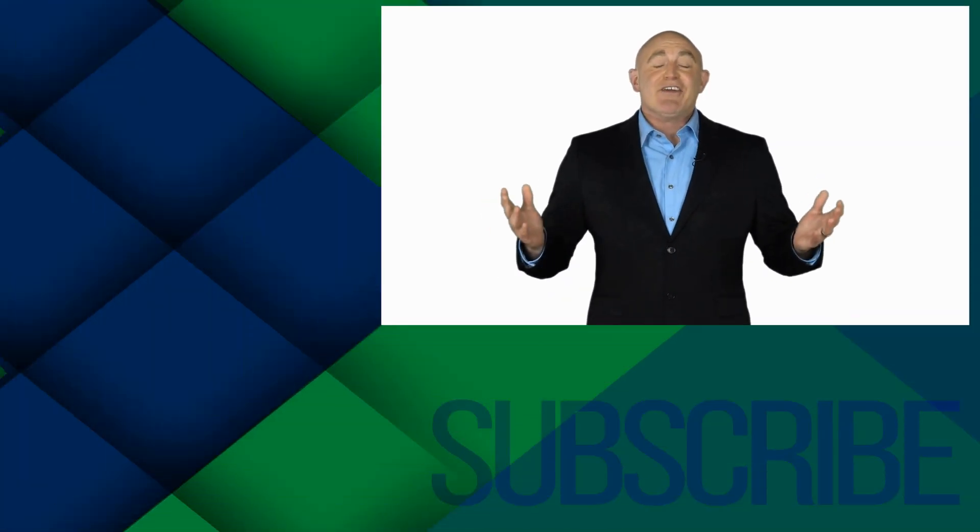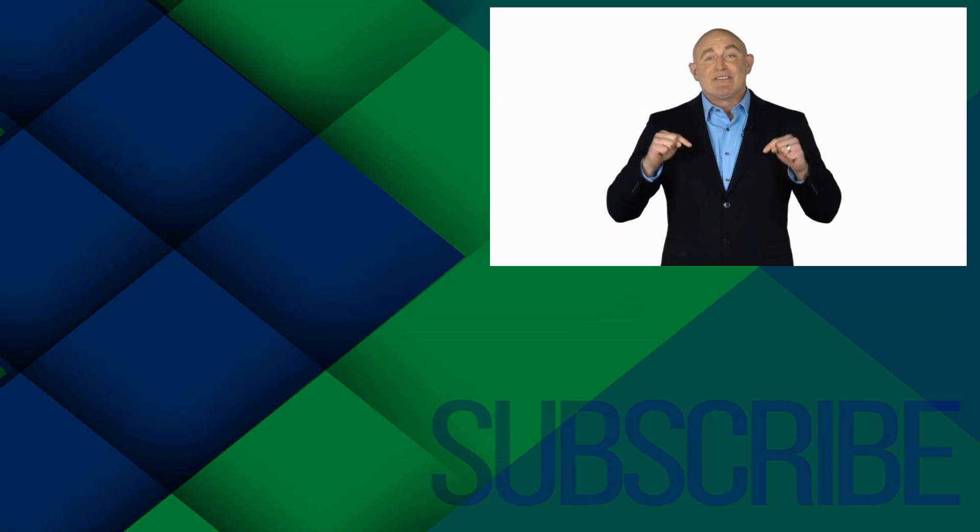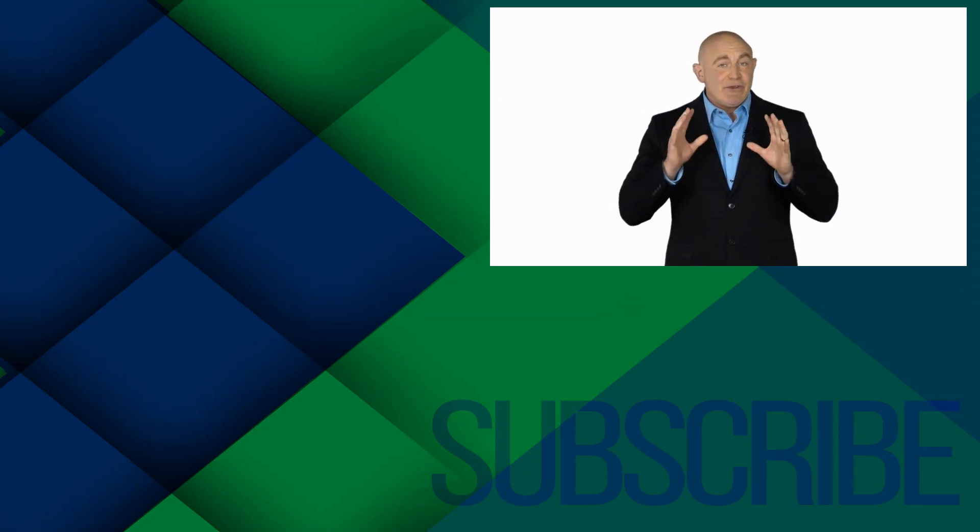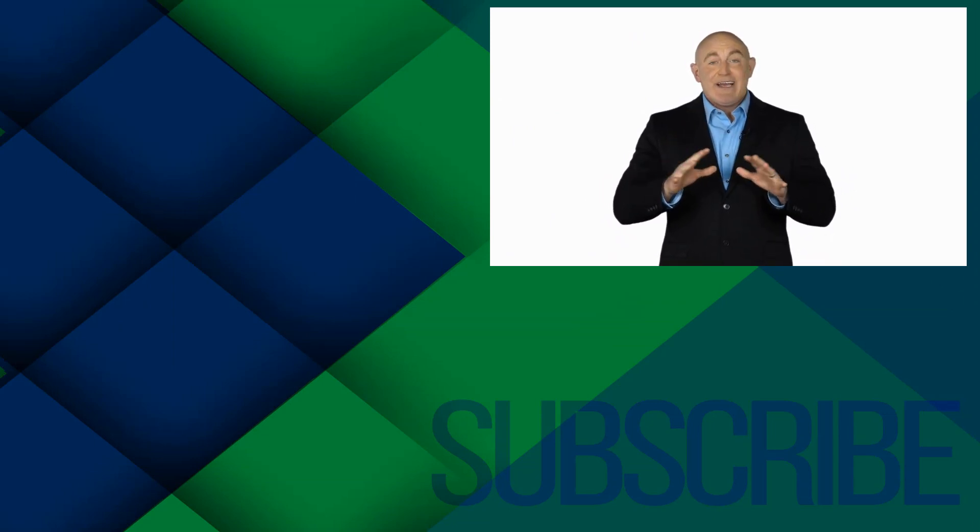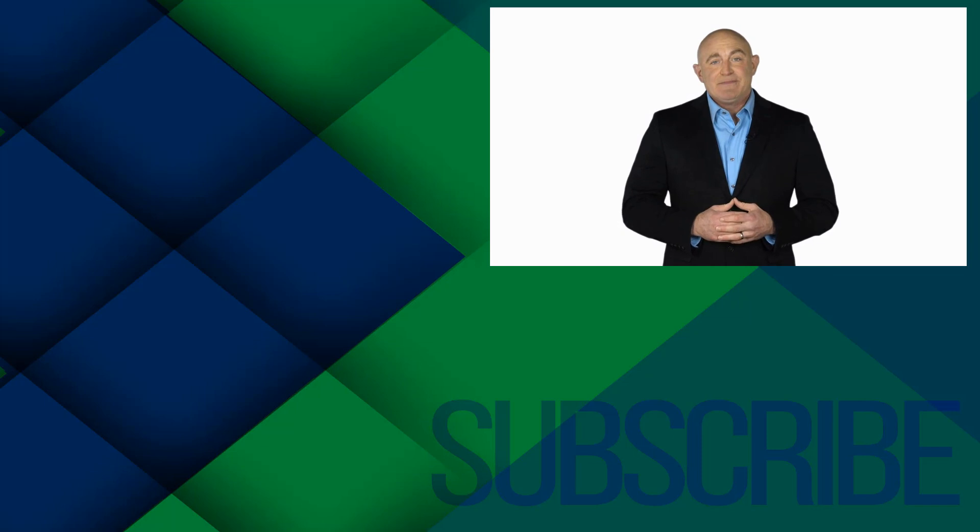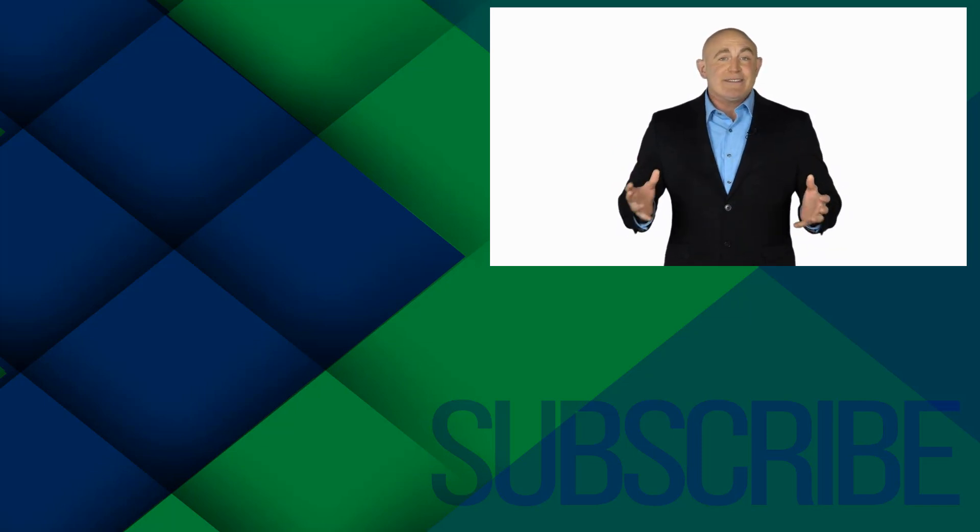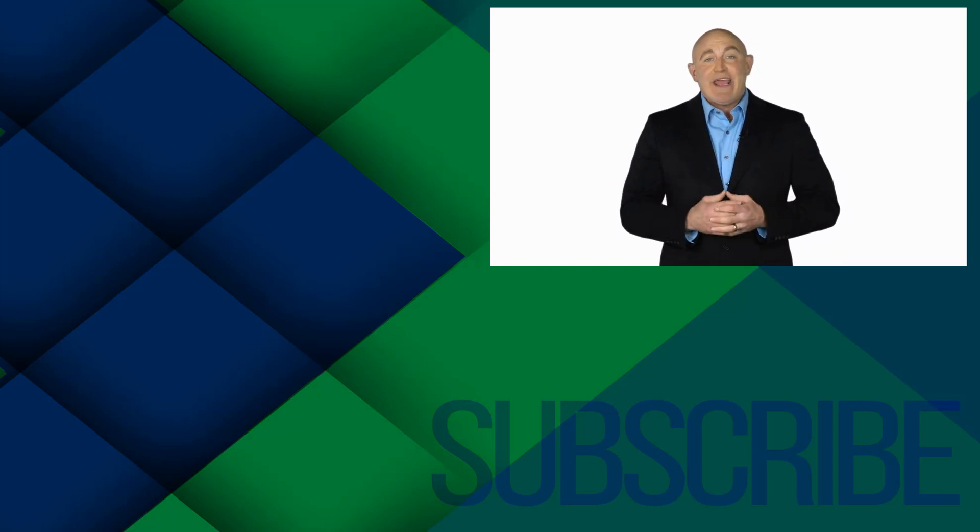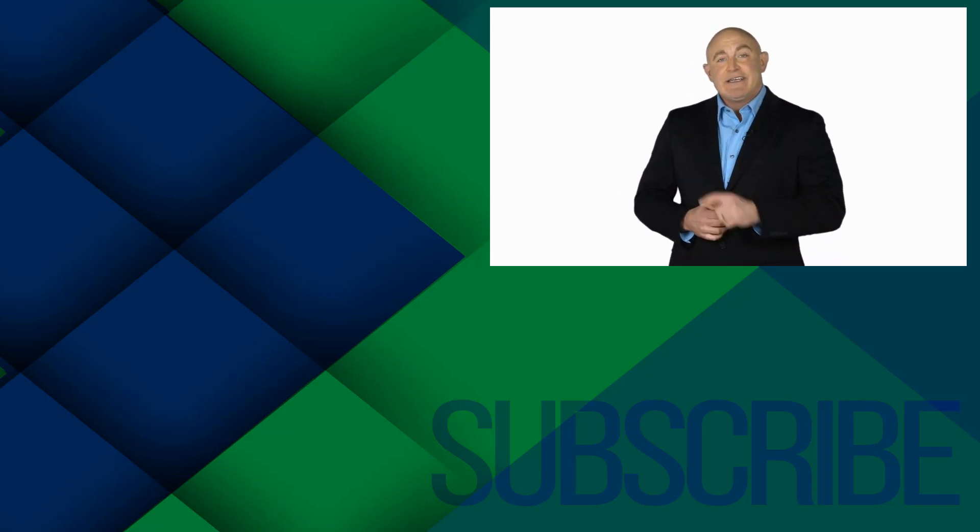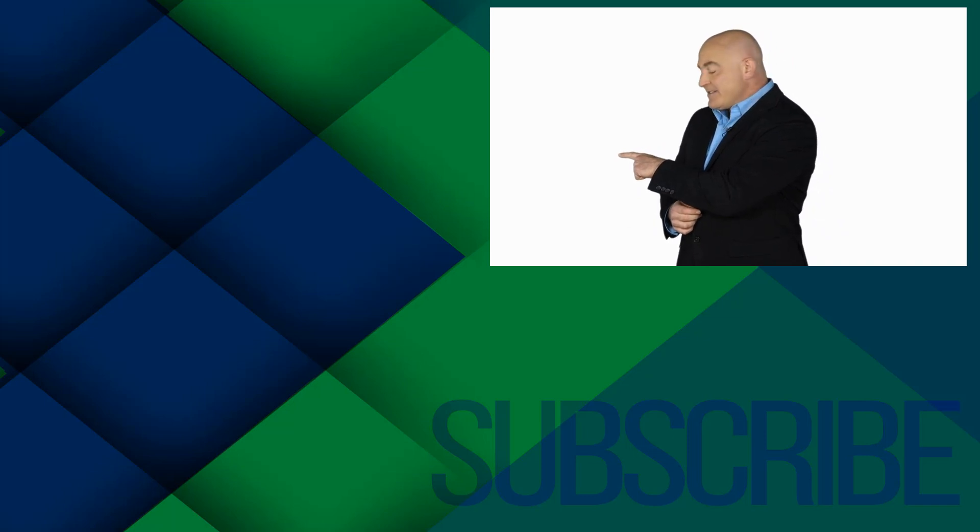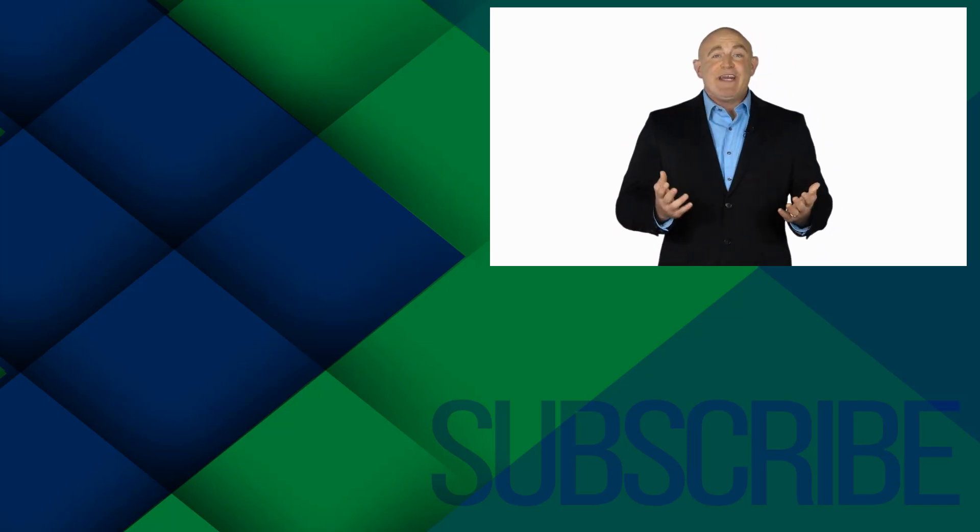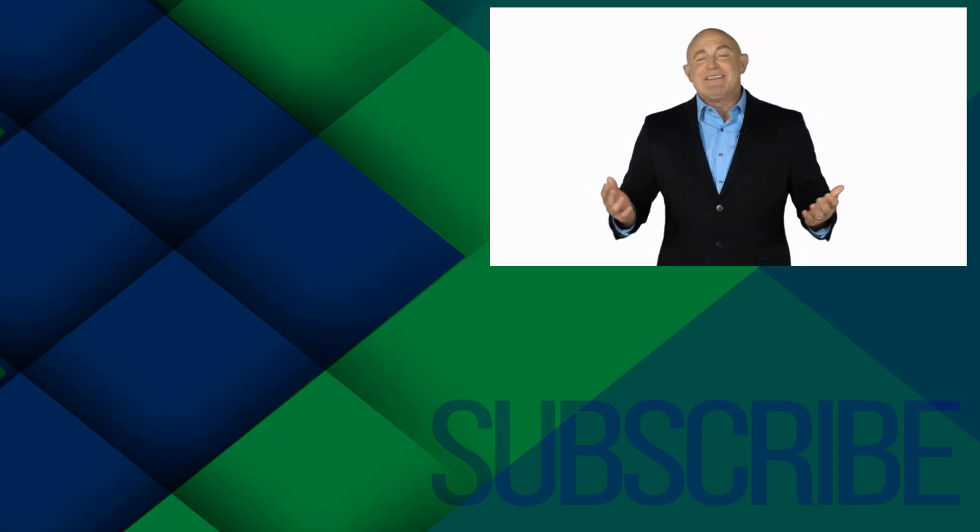If you're not a subscriber, click down below to subscribe so you get notified about similar videos we upload. To see the full course that this video came from, click over there, and click over there to see more videos from Simon Says IT.